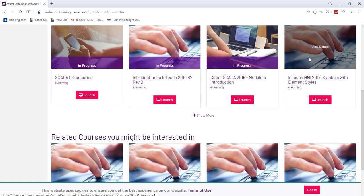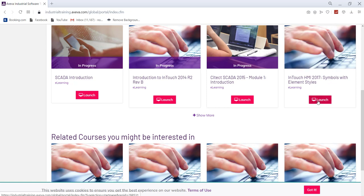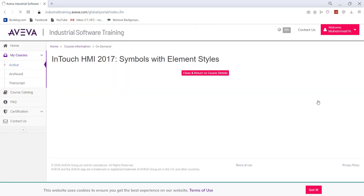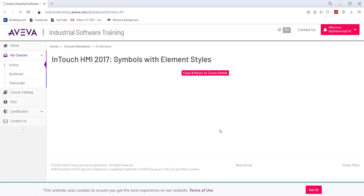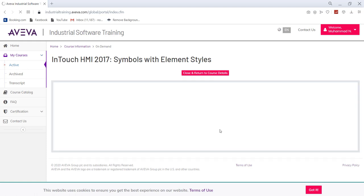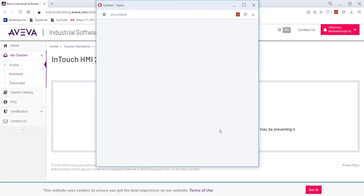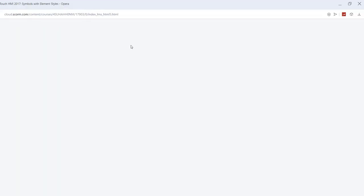In active courses, if I open up active courses, you can see InTouch HMI 2017 course over there. I have to click on launch. That will take a while and this would open up. Now it will open up another window where you can actually start learning. You can see we have another window opening up. It is going to take a while and then you can just start learning.